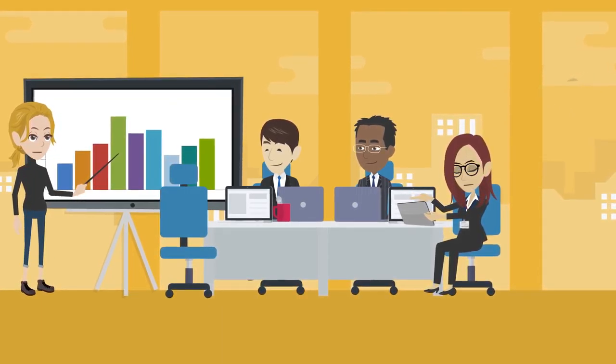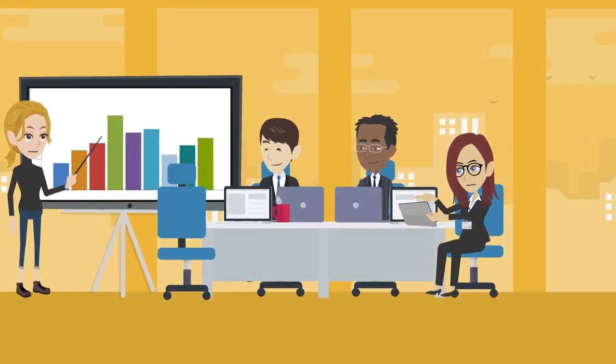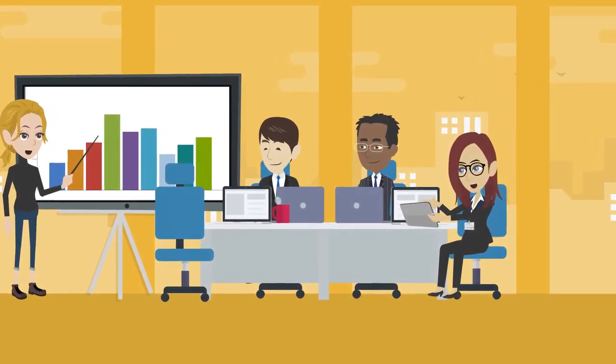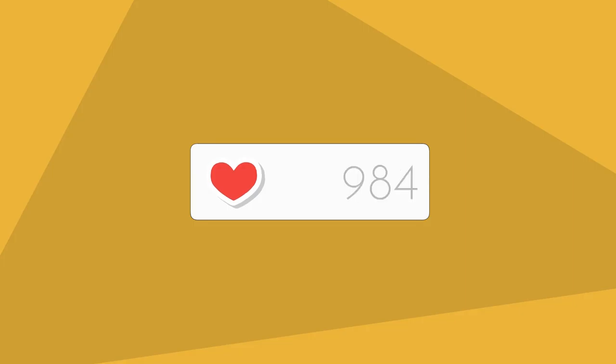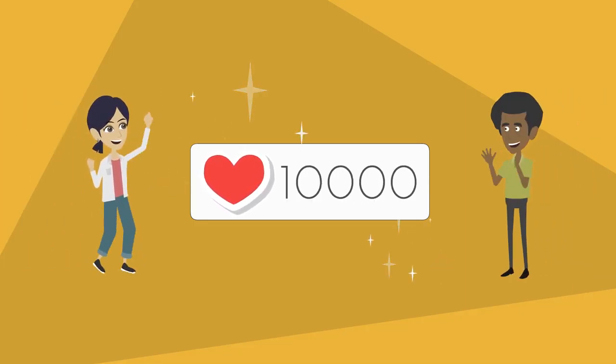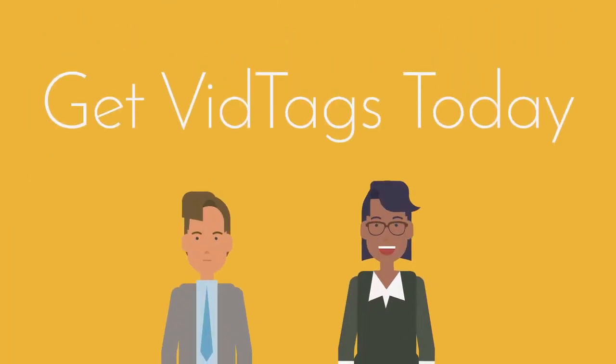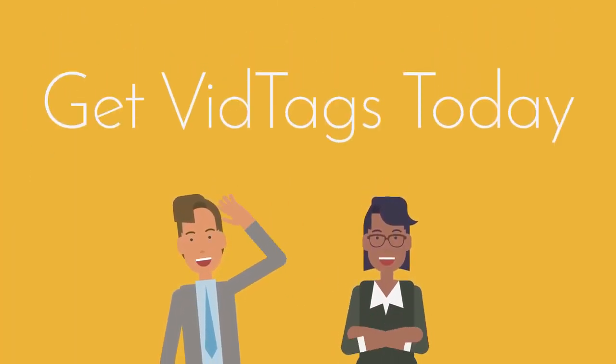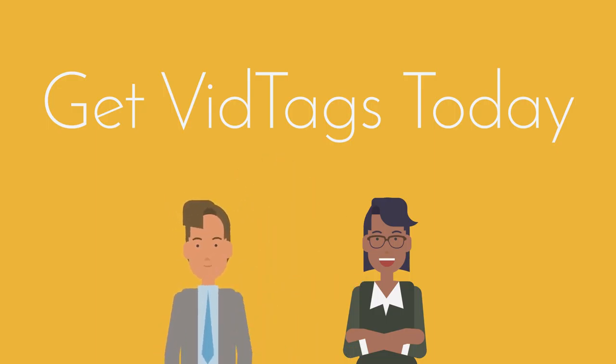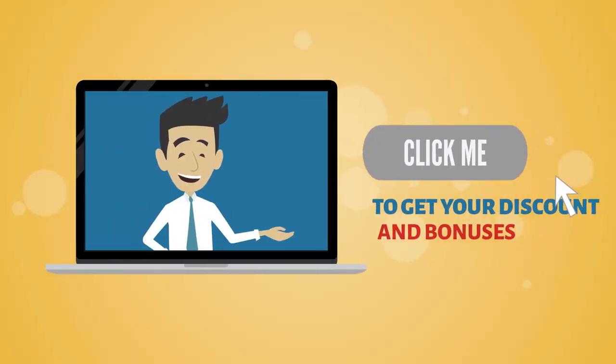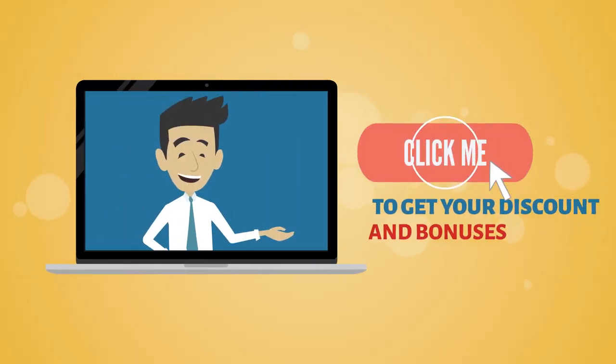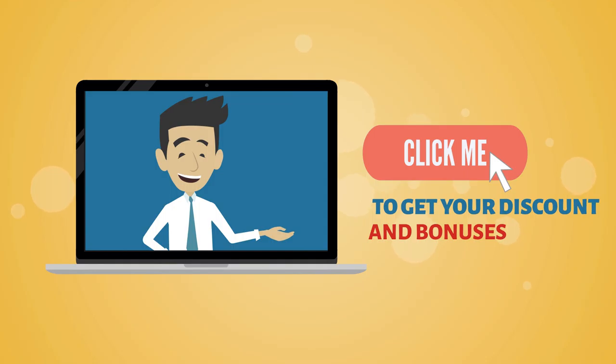We're including some powerful training that will show you how to get the best results from VidTags right away. If you're looking to get the most out of your marketing video or audio content, then you owe it to yourself to get VidTags today. Click the button below right now to lock in your discount and claim your bonuses.